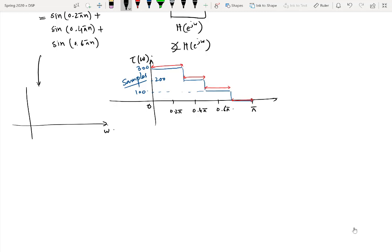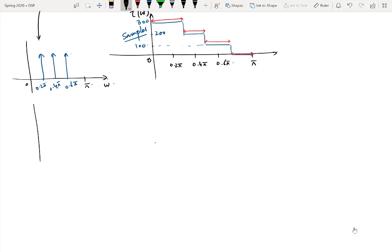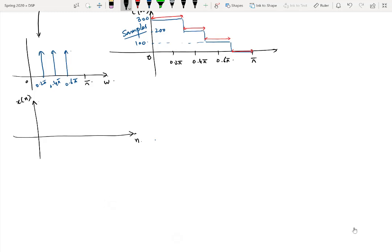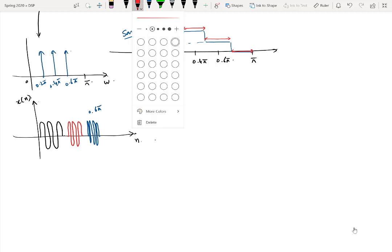Looking at the input signal, its frequency spectrum plotted from 0 to π contains three impulses: one at 0.2π, one at 0.4π, and one at 0.6π. In the time domain, the signal contains three sine wave components — the 0.2π component has the lowest frequency, the 0.4π component has a higher frequency, and the 0.6π component has the highest frequency.